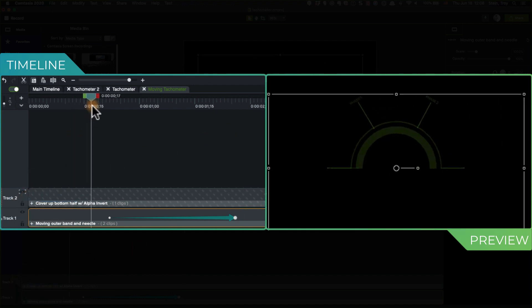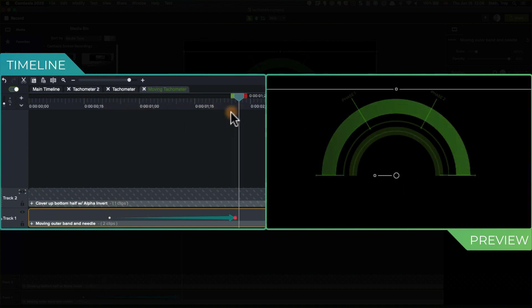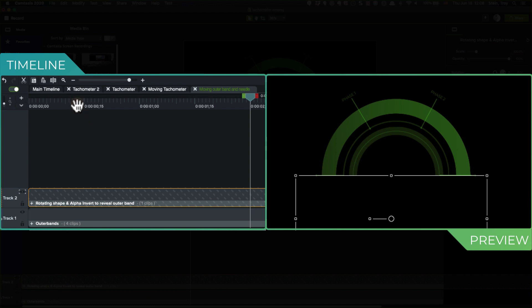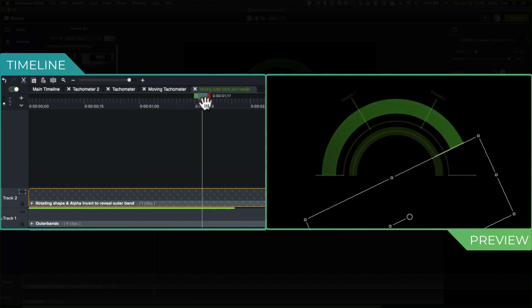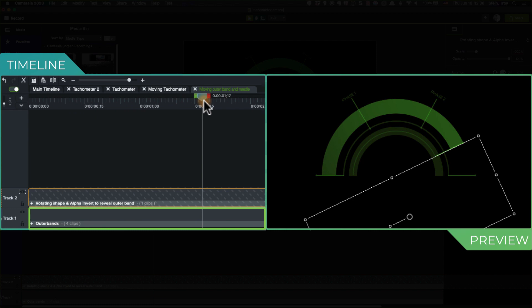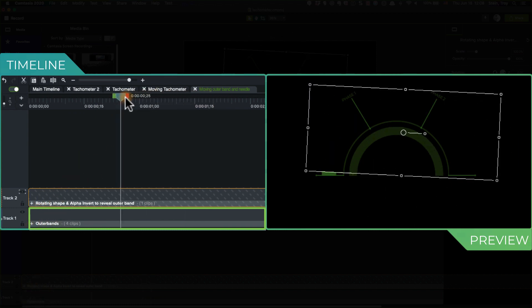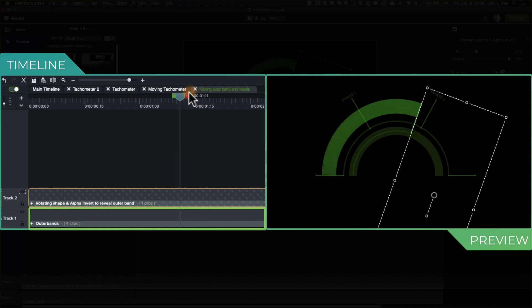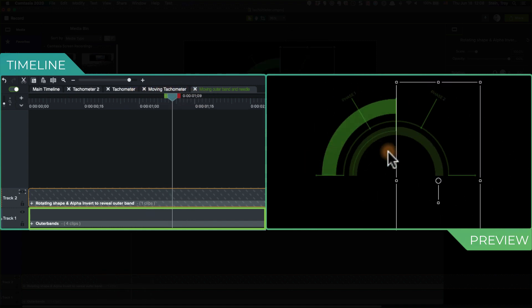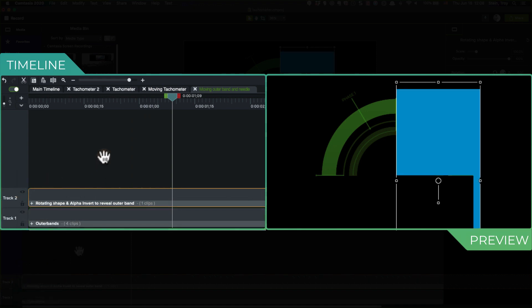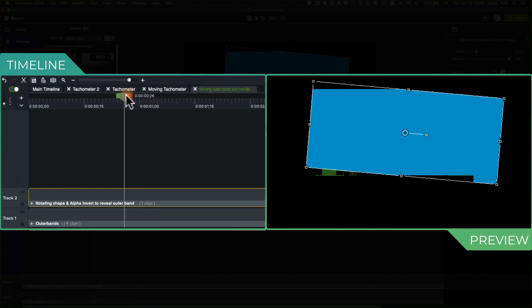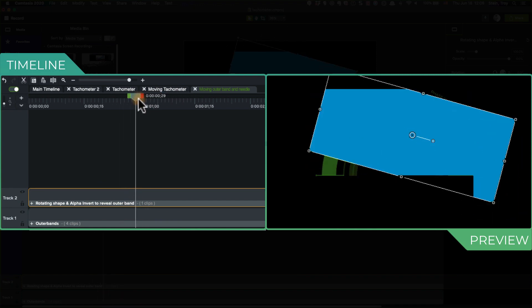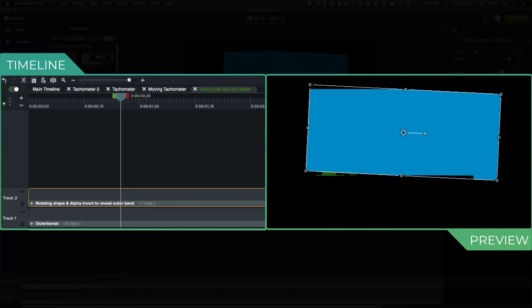Let's take a look at what we got underneath here. I've got these outer bands down here that I've talked about before, and this gets revealed because I'm taking this piece here. Let's go to none, and I am rotating that. And while it's concealing everything, that's why it's a rotating shape and alpha invert.